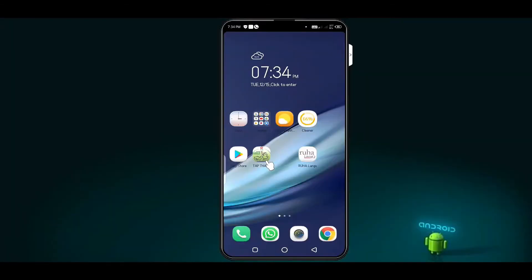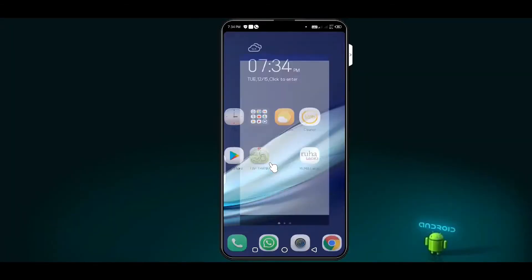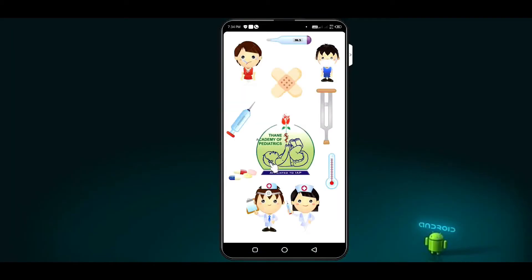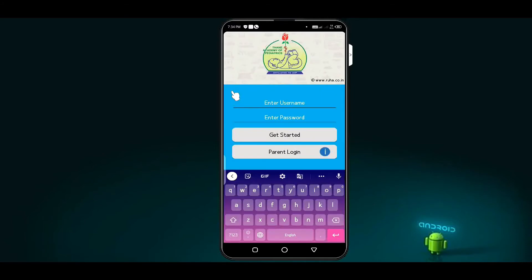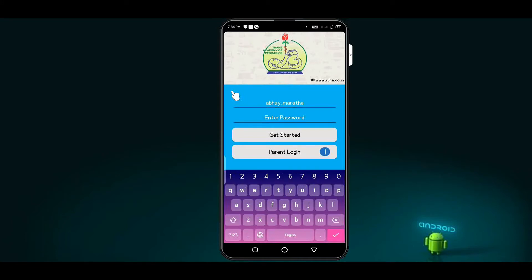After downloading the Thane Academy of Pediatrics app on your device, if you don't know your member login details, contact administration. Enter username and password and click on get started button.